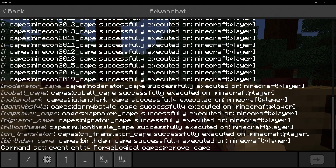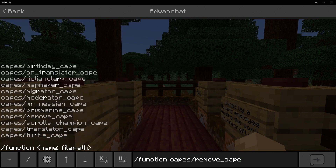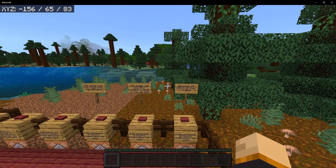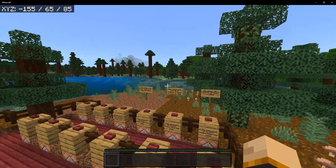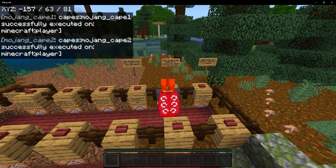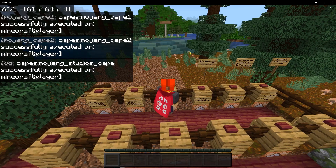Now let's say you want to remove your cape for some reason. If you go to the chat and type the command /function capes/remove_cape and press enter, then that cape is going to get removed. Now let's move on — if you're wearing an Elytra and you use any of these capes, the design will be shown on the Elytra.